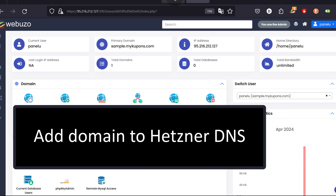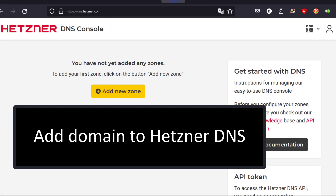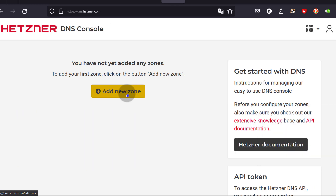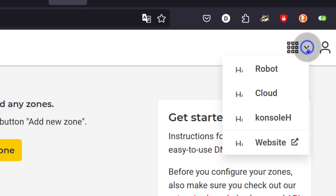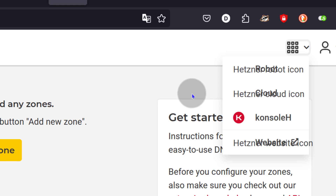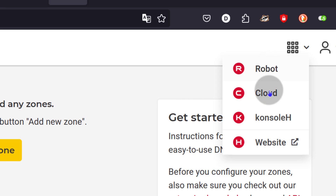So first things, let's go to Hetzner and add a zone. The zone is the domain that you want to use with Hetzner DNS. If you're not already on this page, just come up here and somewhere you're going to see DNS — click on it and it's going to get you to this page.